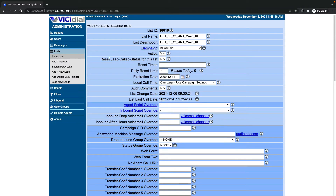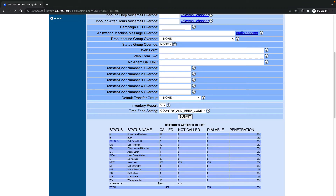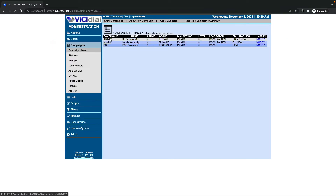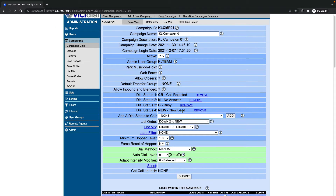Before that, you have an option here — 'reset lead call status' for this list. If you select 'yes' and submit, it will reset all the leads. It doesn't mean it will call all the leads again, because if I go to my campaigns, the called statuses that my campaign will call again means it will just call the new leads, busy leads, no-answer leads, and call-rejected leads.